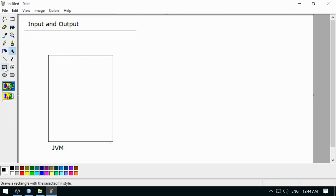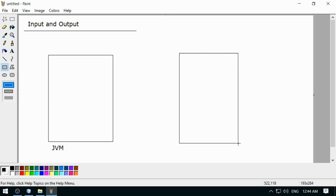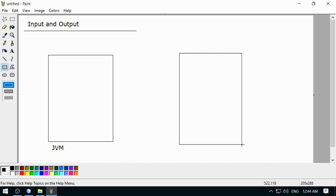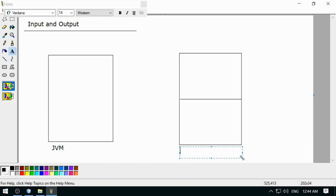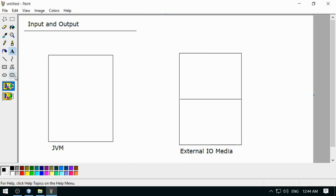We can have input and output devices — I am going to divide this in two parts. This is the external thing, not part of the Java Virtual Machine — external IO media, or you can say devices.